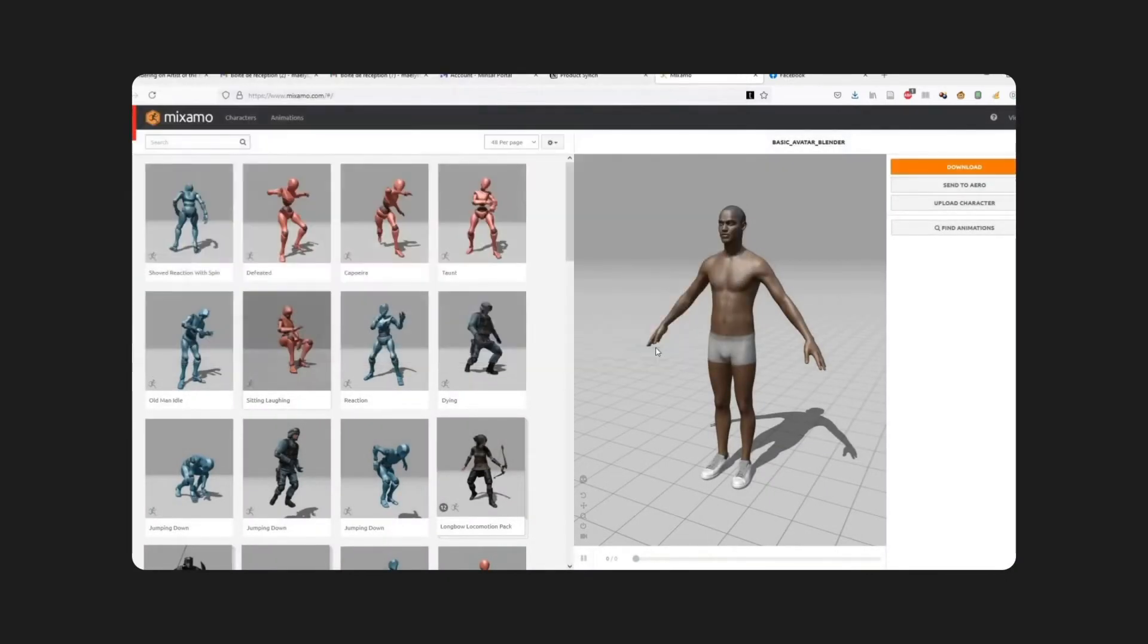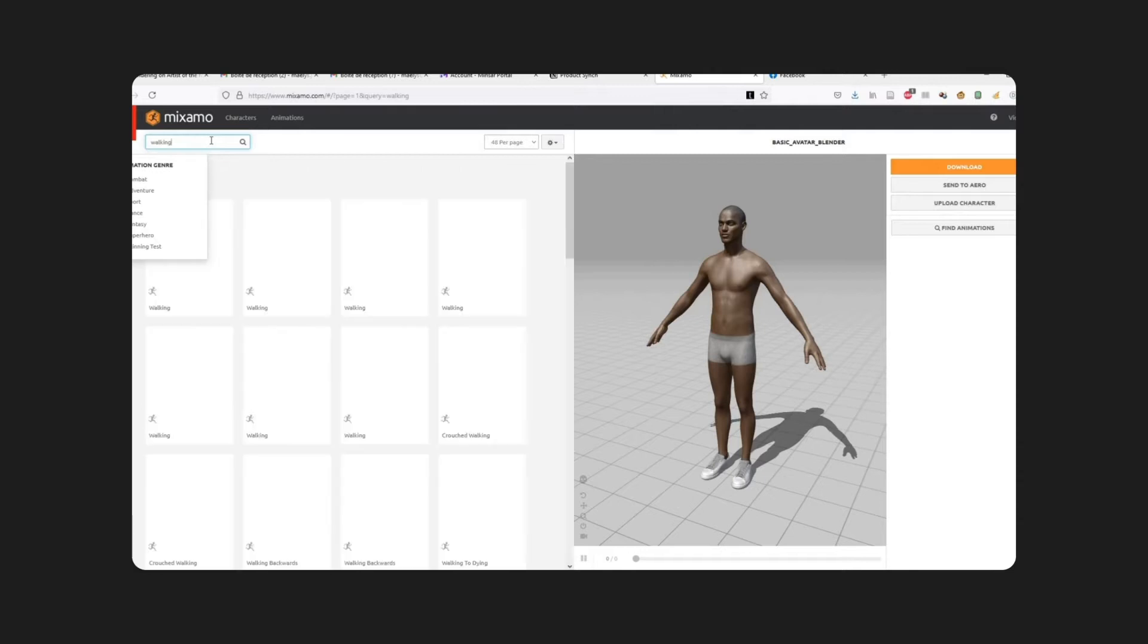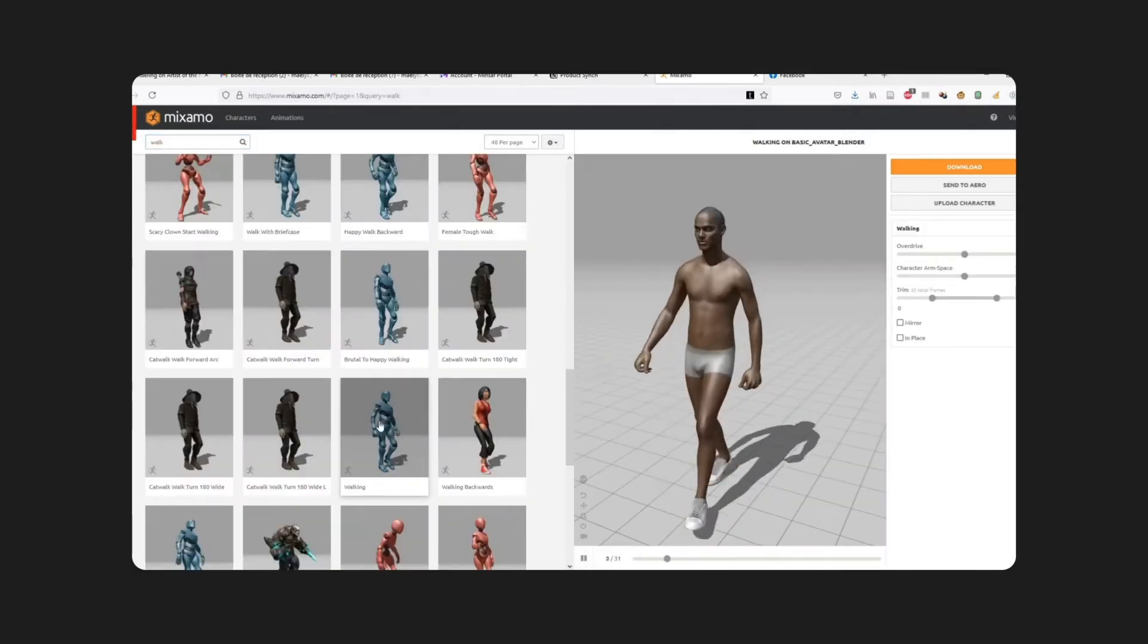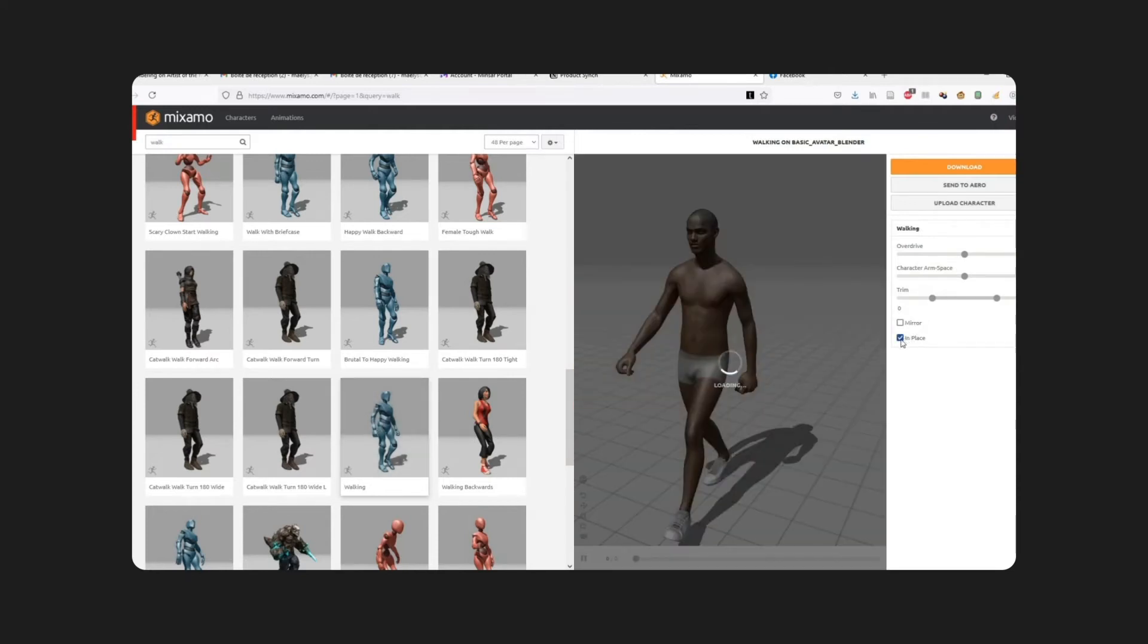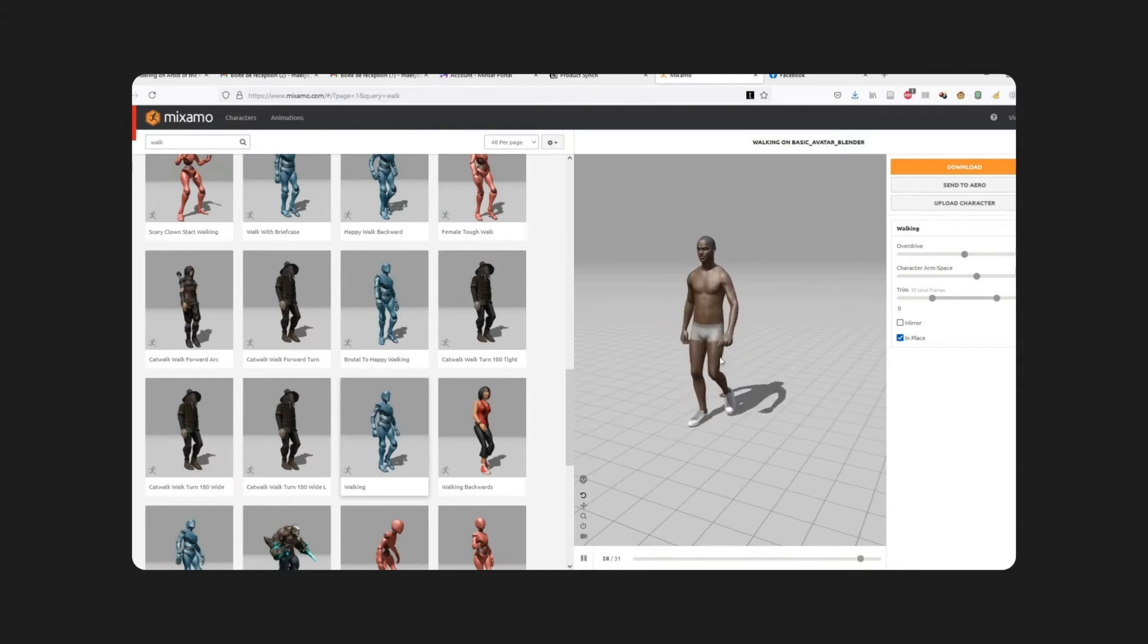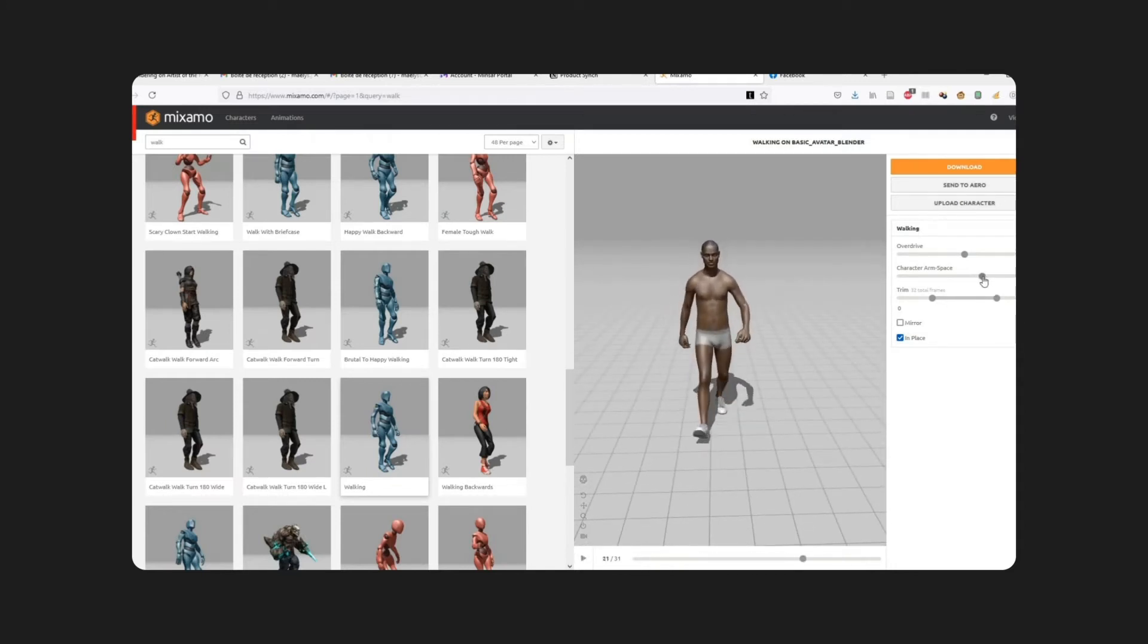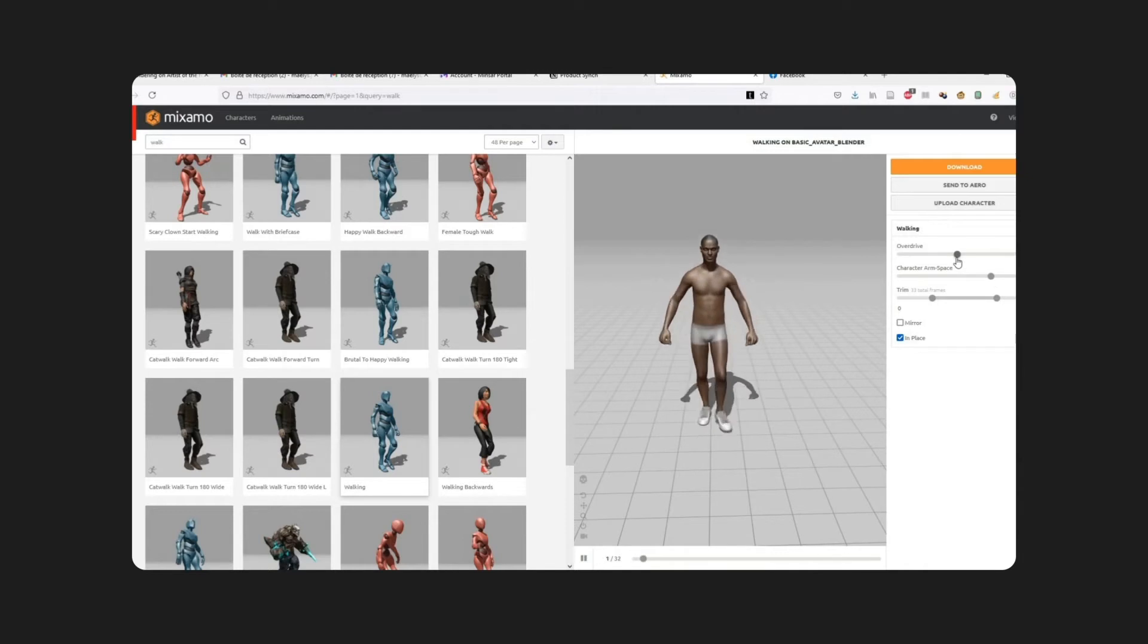Then, I'm going to choose an animation to put on my model. I'm going to put a walking cycle. I'm going to tweak it a little bit, so here it's really at your own convenience. I'm just going to make it walk in place, for starters, not moving forward, as we'll be doing that in Minsar. And I'm going to spread the arms a little bit, far from the body, so as to avoid any collision issues in the simulation of the clothes inside Clo.